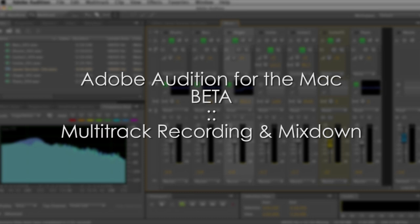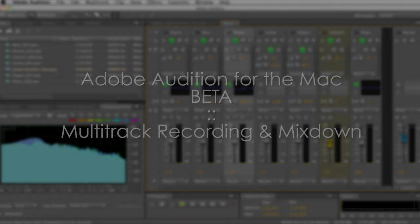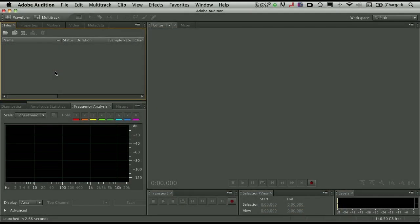Well hello everyone, this is Jason Levine, Worldwide Product Evangelist for Adobe, and in this short video I'm going to take you through the process of creating a multitrack session in Adobe Audition for the Mac.